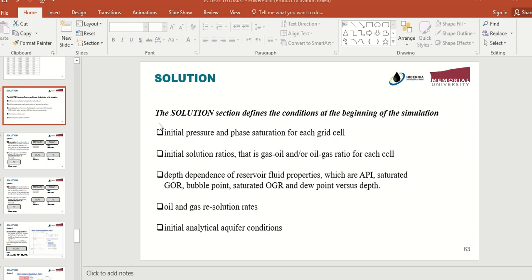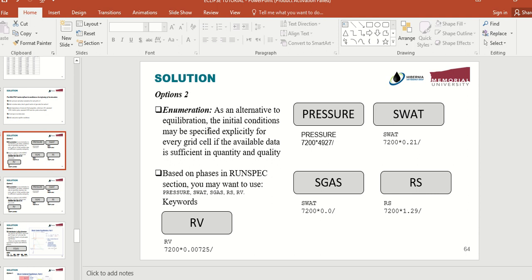In total you have three options to initialize your simulation. Option number one is that you manually write the pressure and the saturation of each grid in the data file. For example, if you have 7200 grids, you can say that all grids are at 4927 psi. Using the PRESSURE keyword, you can write the initial pressure for all your cells — in this case all 7200 cells — at an initial pressure of 4927 psi.